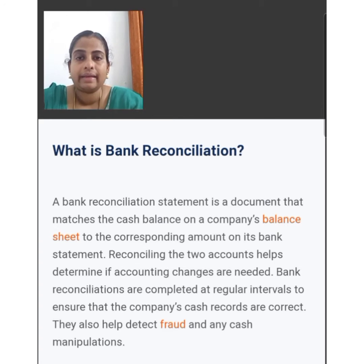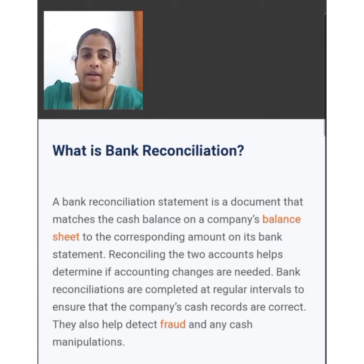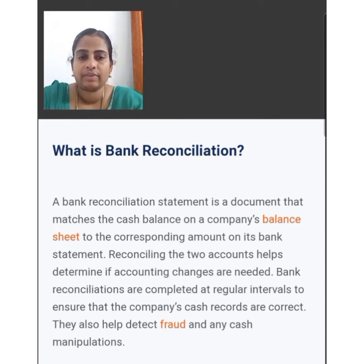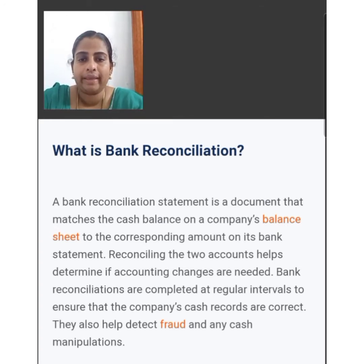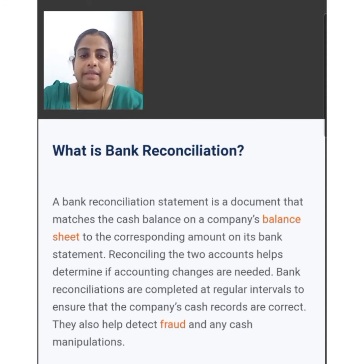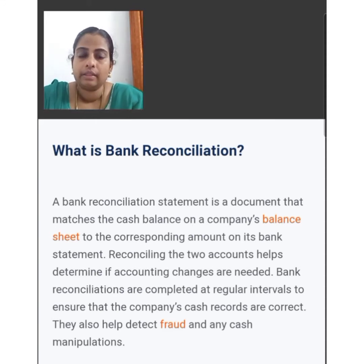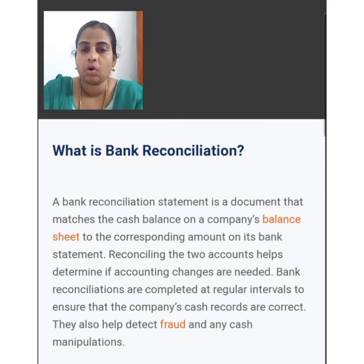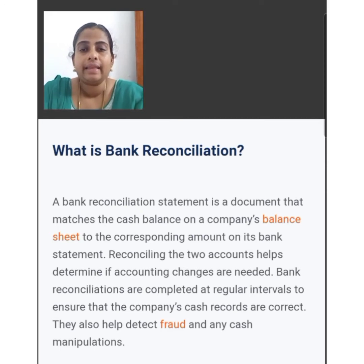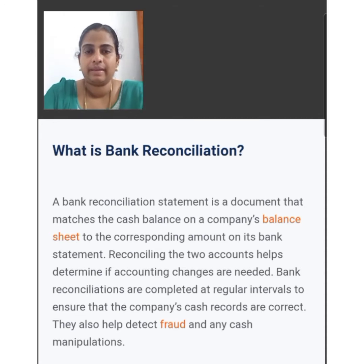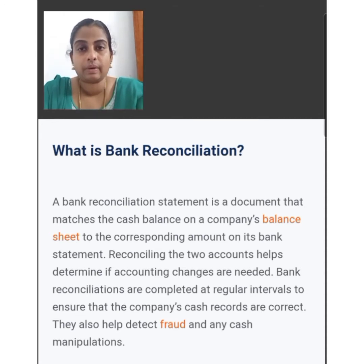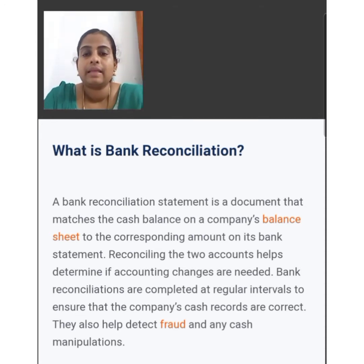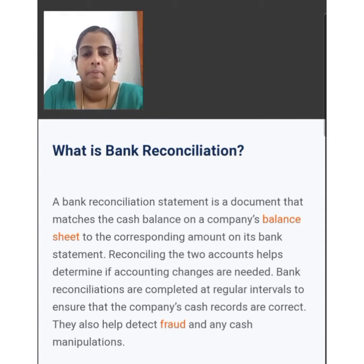Bank reconciliations are completed at regular intervals to ensure that the company's cash records are correct. They also help to detect fraud and any cash manipulations. Bank reconciliation statement is prepared to reconcile the balance as per cash book and passbook.